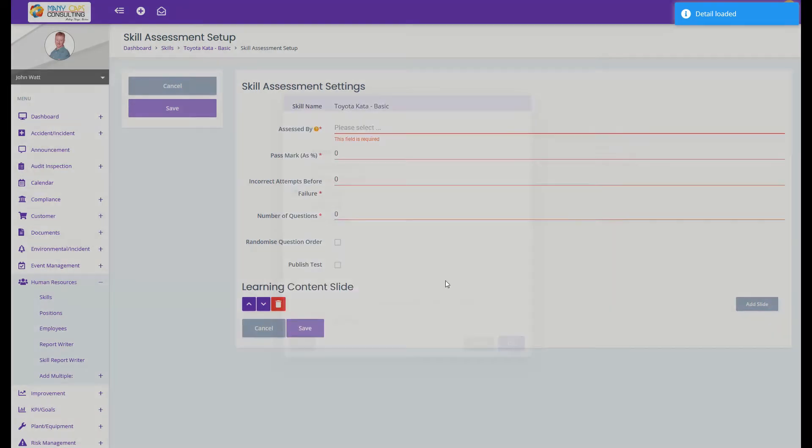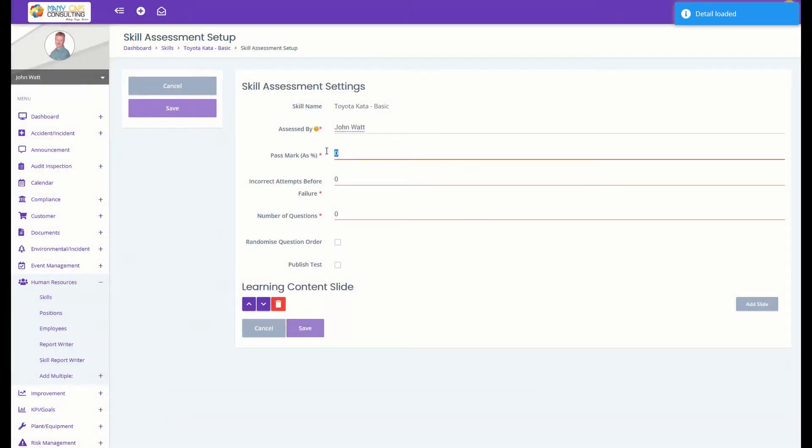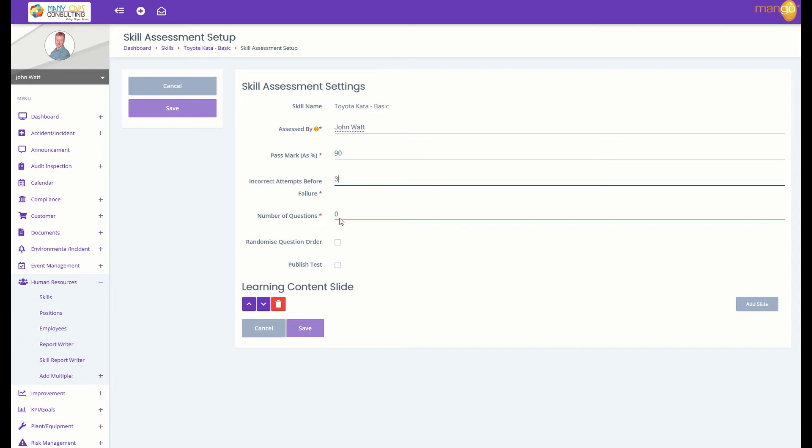Add an assessor, a pass mark, how many times you want them to try before the system locks them out, and how many questions you're going to ask. It's always a good idea to randomize the questions and we'll publish the test.